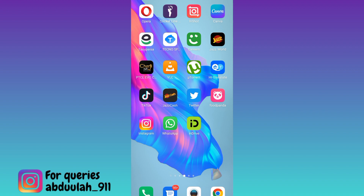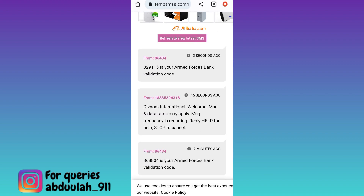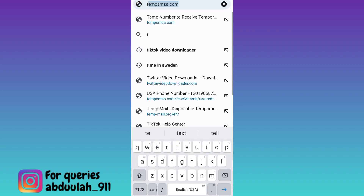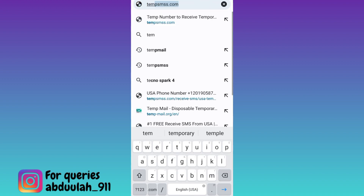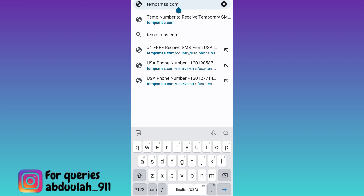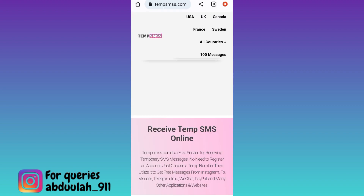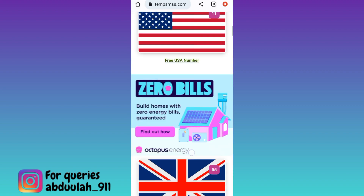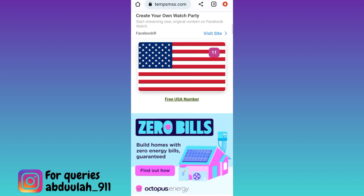If you want to create an account on Tinder but you do not want to use your original phone number or email address, open your internet browser and in the search bar type 'temp smss' — T-E-M-P-S-M-S — then click search. Scroll down and select any country.